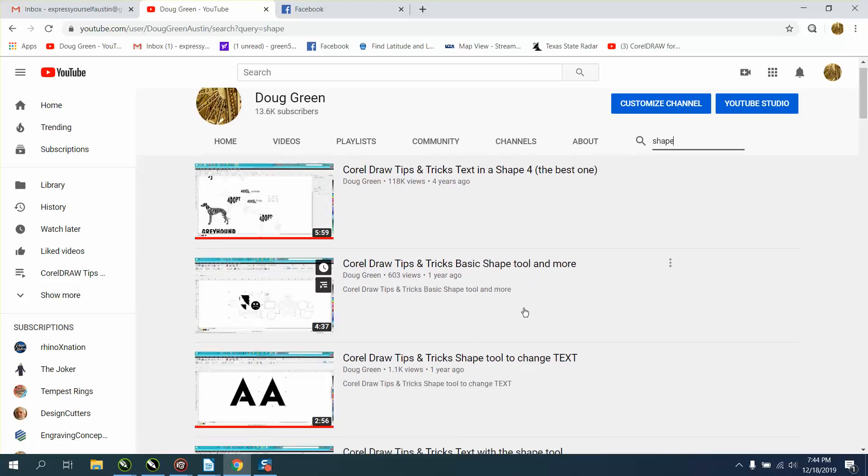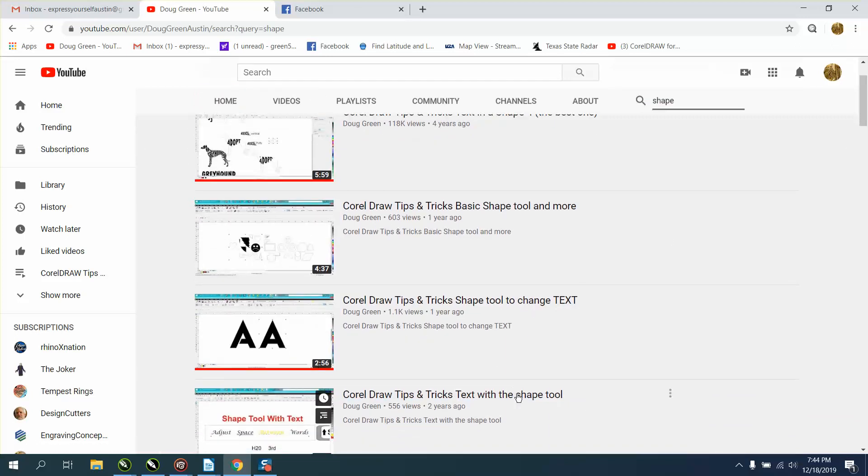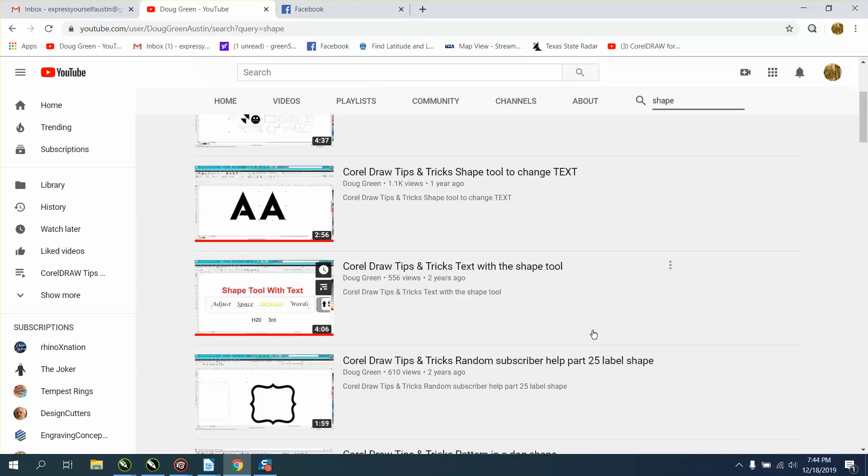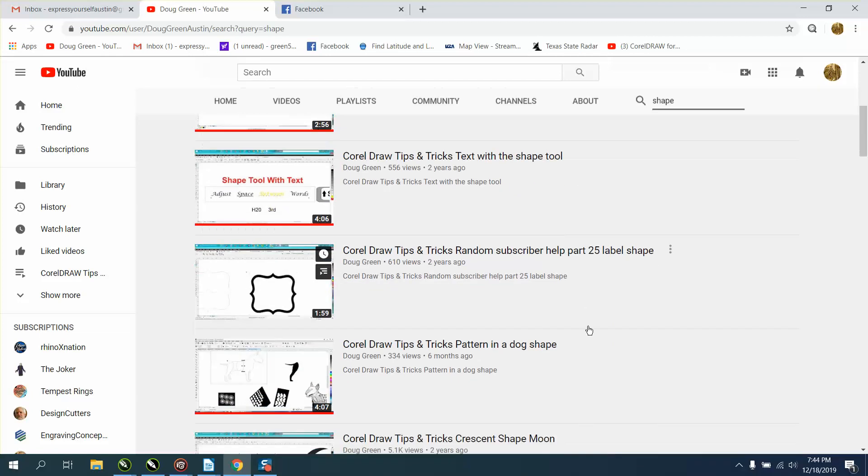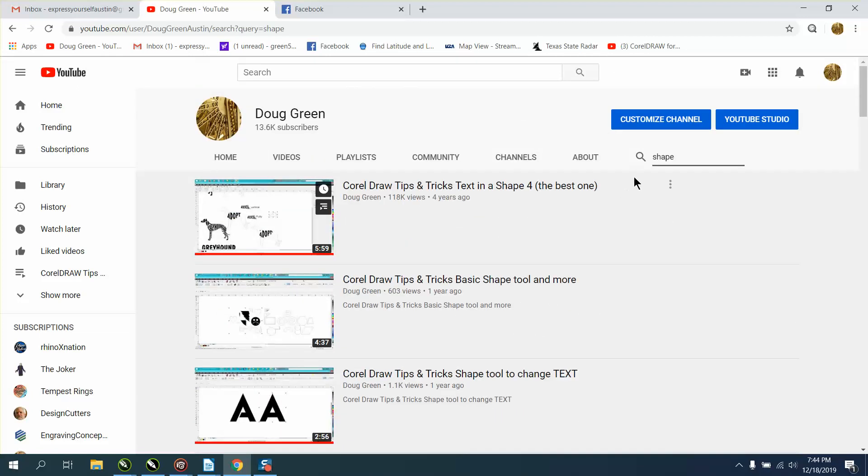So every video that I have that has the word shape in it: shape tool to change text, shape tool with text. There's a lot of videos.